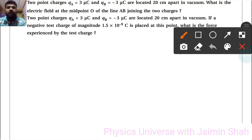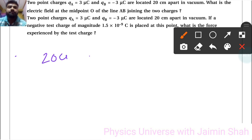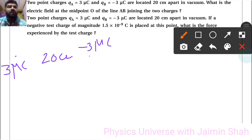Two point charges qA = 3 microcoulomb and qB = minus 3 microcoulomb are located 20 centimeter apart. Both charges are separated by a distance of 20 centimeter. What is the electric field at the midpoint?